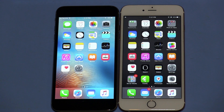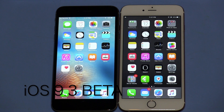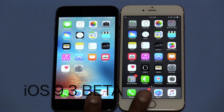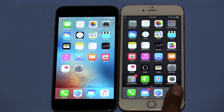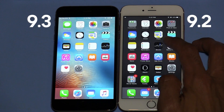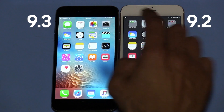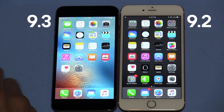Hey guys, welcome back. This is Bernard from the BTNHD and today Apple released a new iOS which is 9.3 Beta. I have two iPhone 6 phones — on this side right here we have the iPhone 6S Plus and over here I have the iPhone 6.